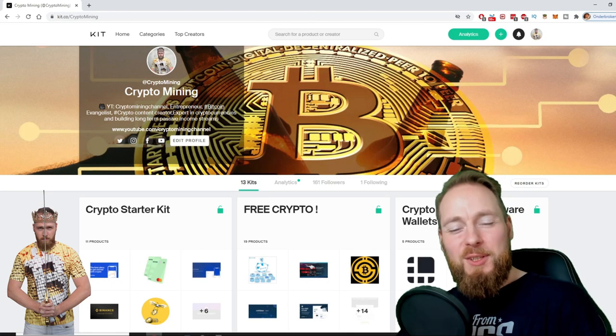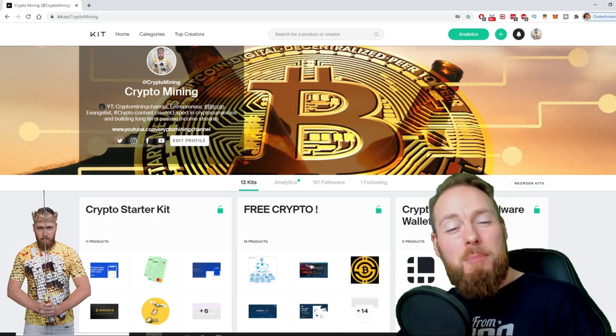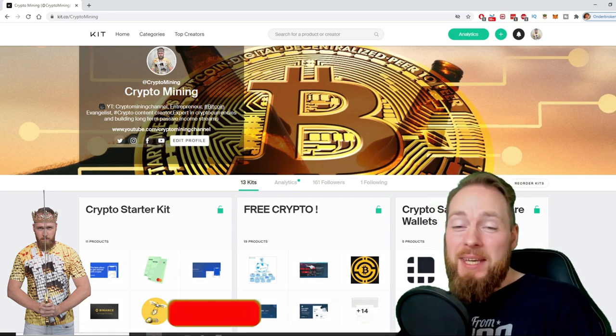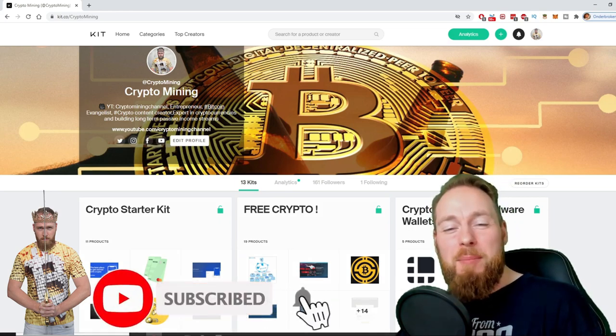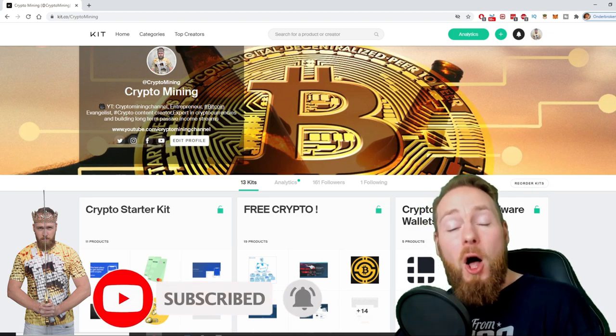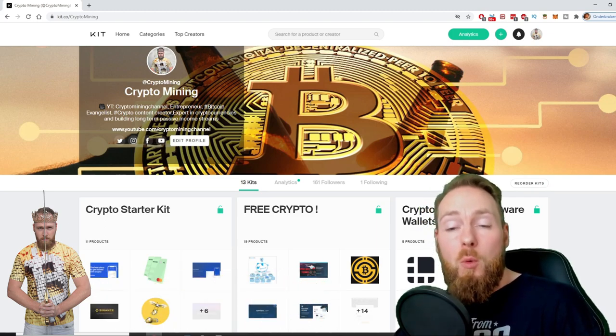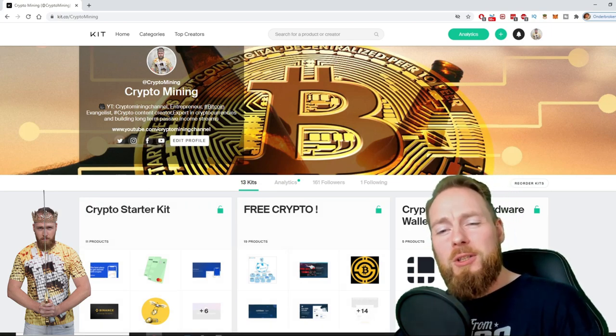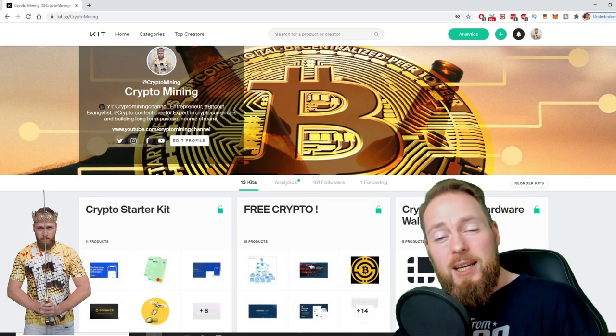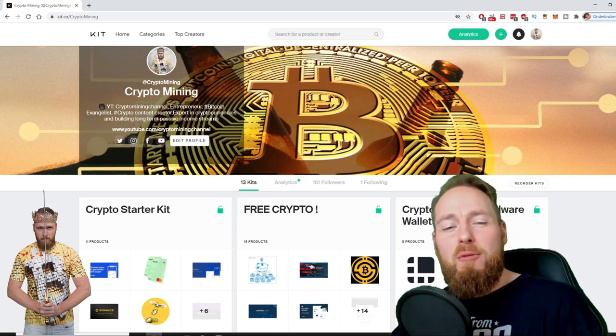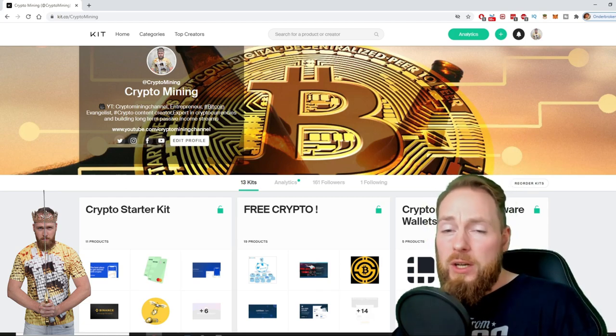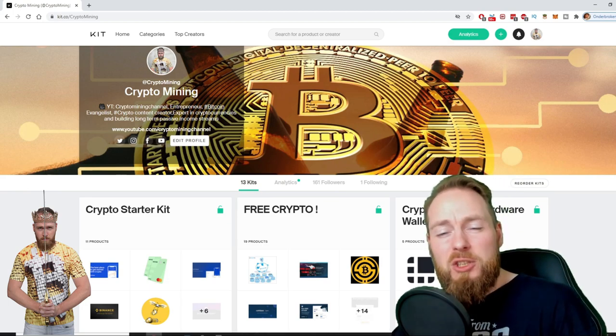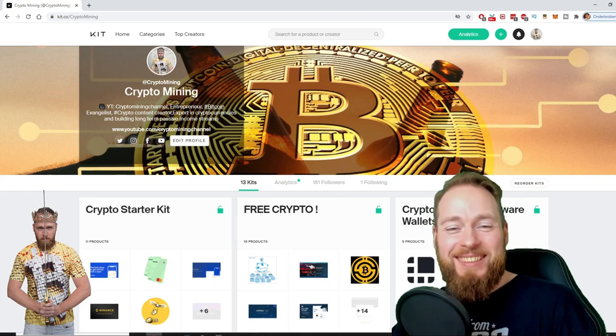Welcome to the Crypto Mining channel, your one stop shop for all things crypto. If you like making money, make sure to press the subscribe button. Also don't forget to check out the ultimate crypto guide which I created for you to navigate through the wonderful world of cryptocurrency. I even added a free crypto kit which will make you hundreds of dollars worth of free cryptocurrency.